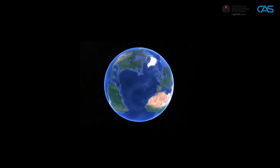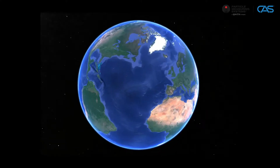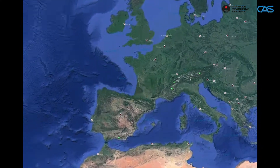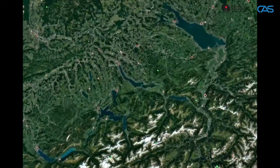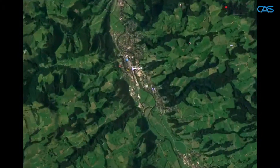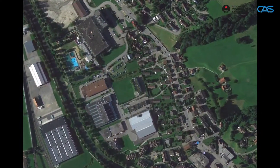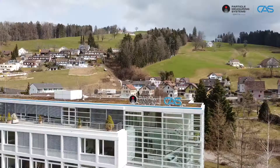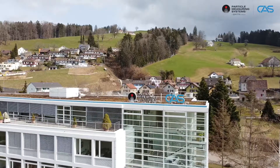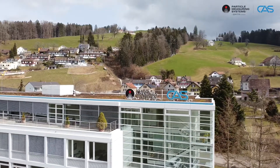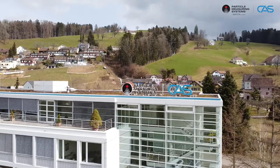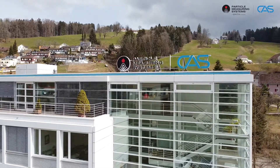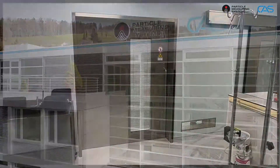Welcome to CAS Clean Air Services AG, which has been part of Particle Measuring Systems since 2016, the complete contamination monitoring solutions provider for clean rooms. We have been supporting our customers in ensuring patient safety since 1989.